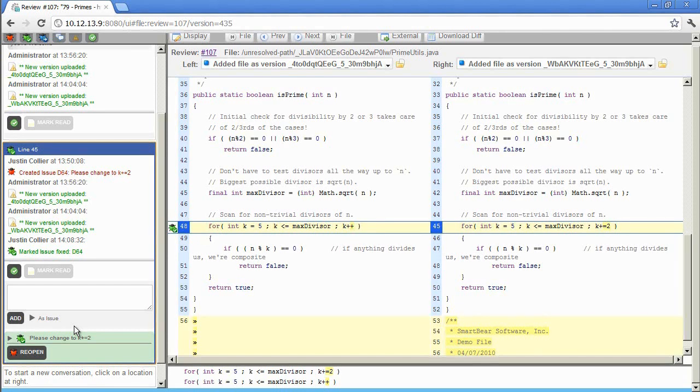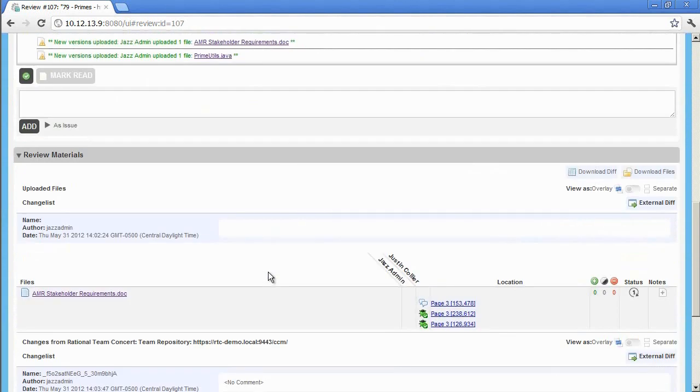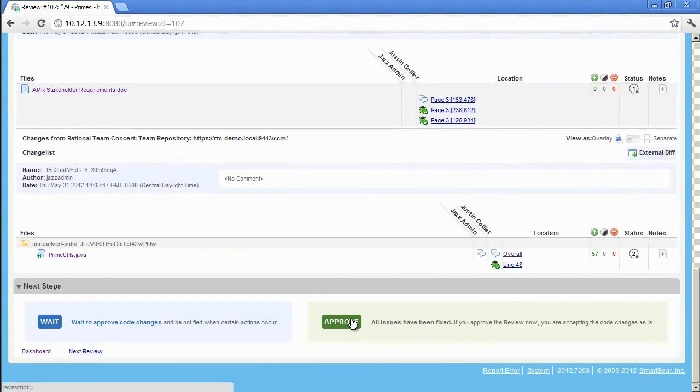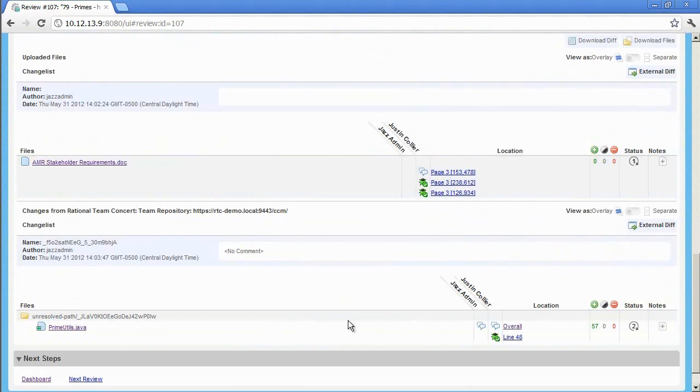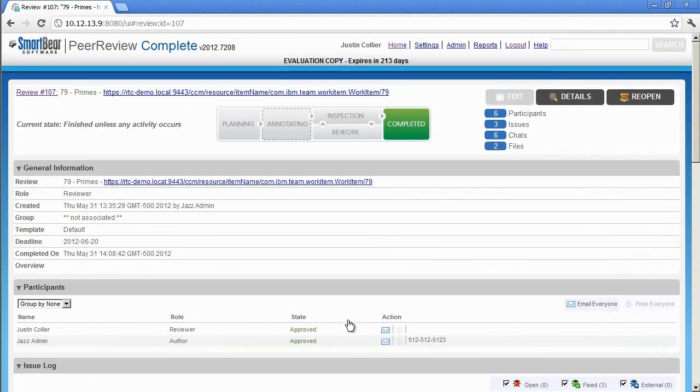Once all the files have been reviewed, and all issues have been fixed, Justin, the reviewer, needs to return to the Review Summary screen, and approve the review in the Next Step section. Once approved, the review enters into the completed phase, and the only thing left to do is have the author check in their changes.